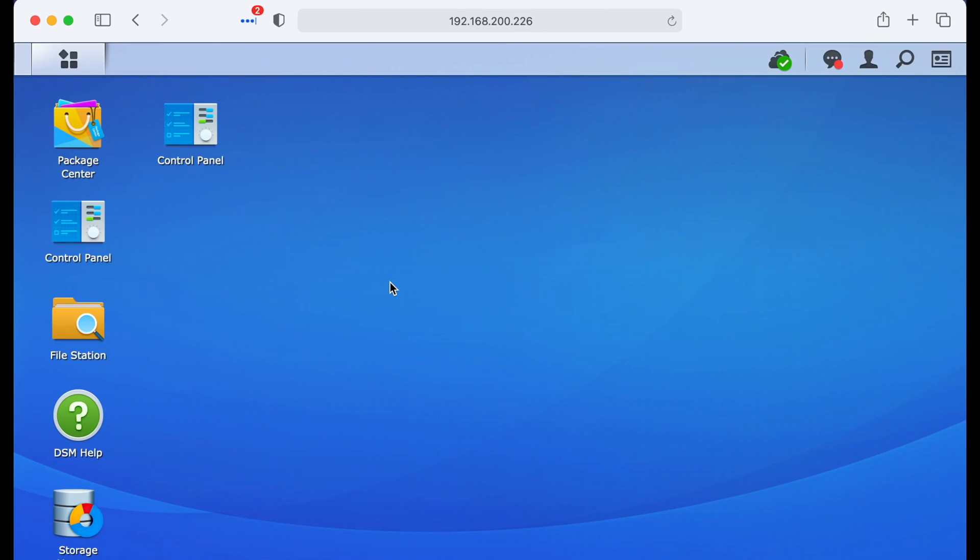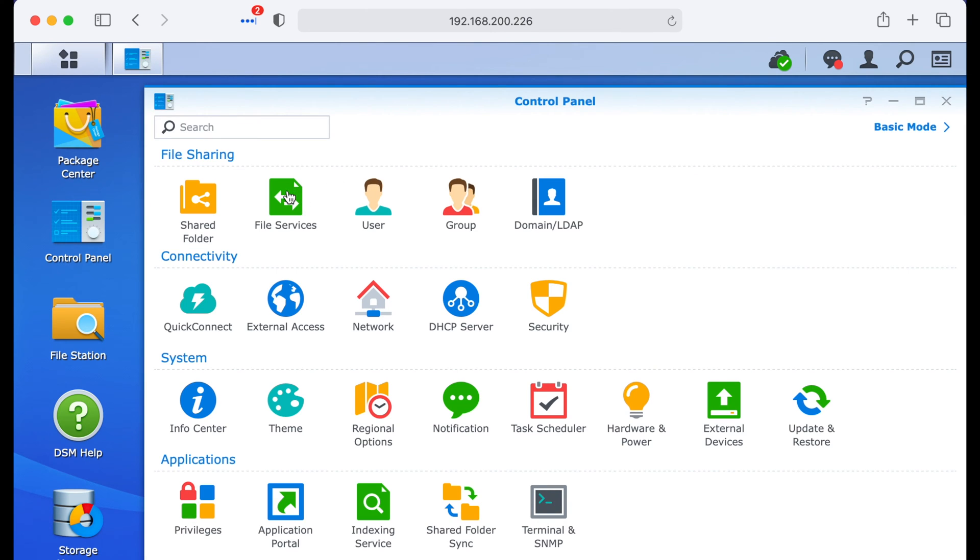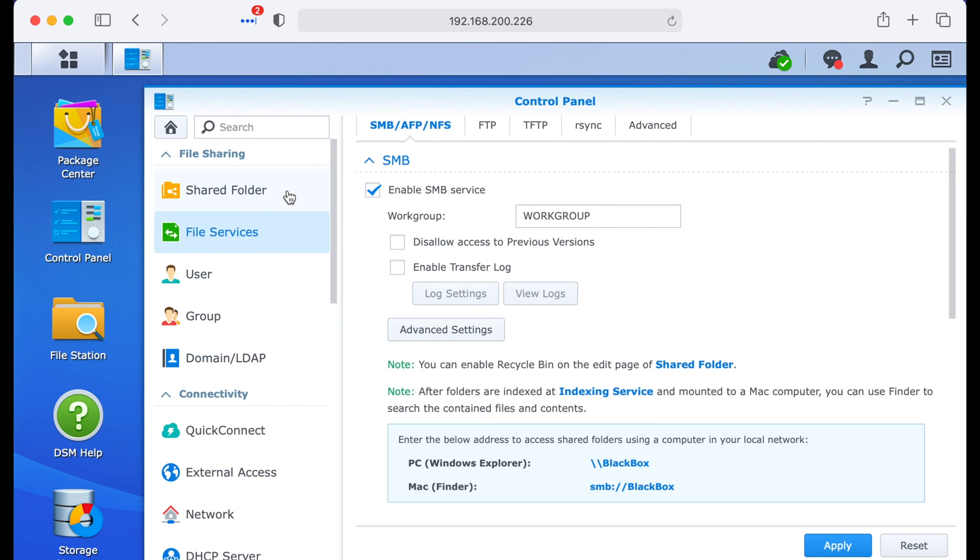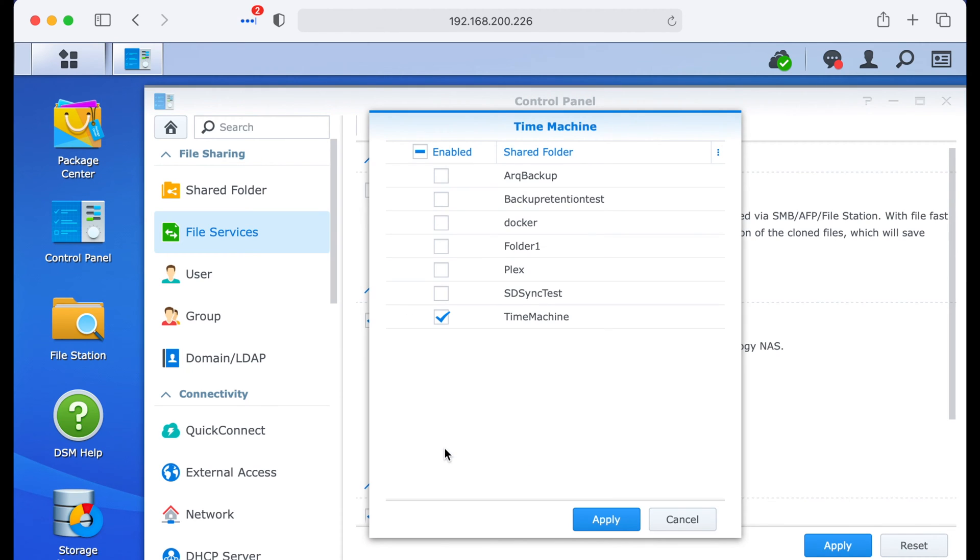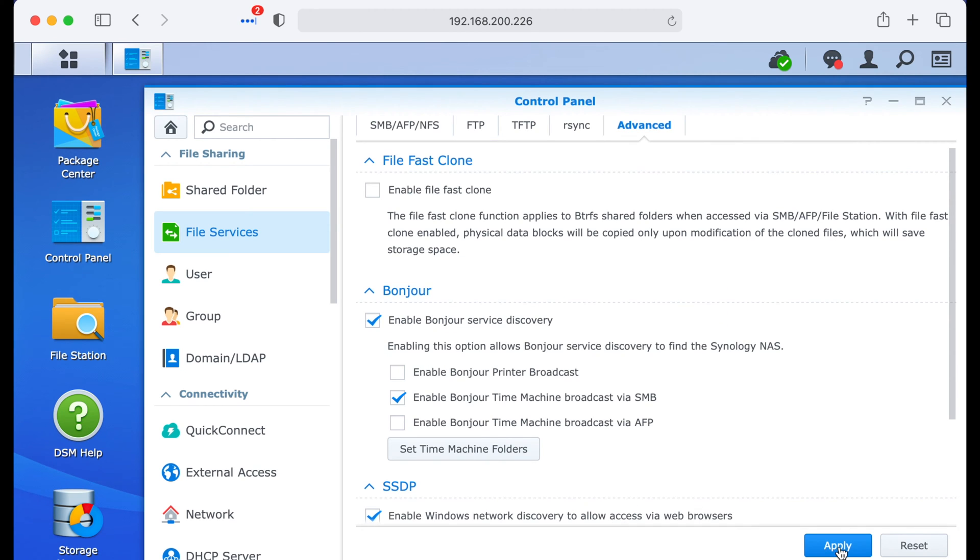The first way that you can backup your Macs with Synology is with Time Machine. Yeah, that backup software Apple's built into the Mac since 2009. The whole thing just works the exact same and for the most part looks the exact same for better or worse. To use Time Machine with Synology you need to make sure that you have a few things configured first. After you have your user created and a folder shared, you need to go to control panel, file services, over to advanced and you need to enable bonjour service delivery, and then you also need to enable this box down here, enable bonjour time machine broadcast via SMB. When that's done, click on set time machine folders and here's where you're going to select that folder you already created. Click apply and apply and you should be set.